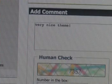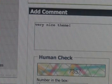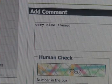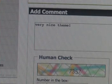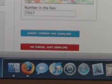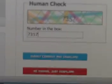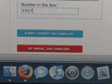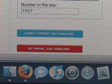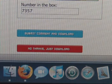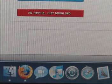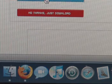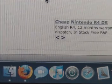And you got to do the captcha just to prove that you're not a bot. So then it gives you two options: submit comment and download, or no thanks, just download. You can either submit a comment or you don't have to. Either way. So I'm going to submit comment and download.